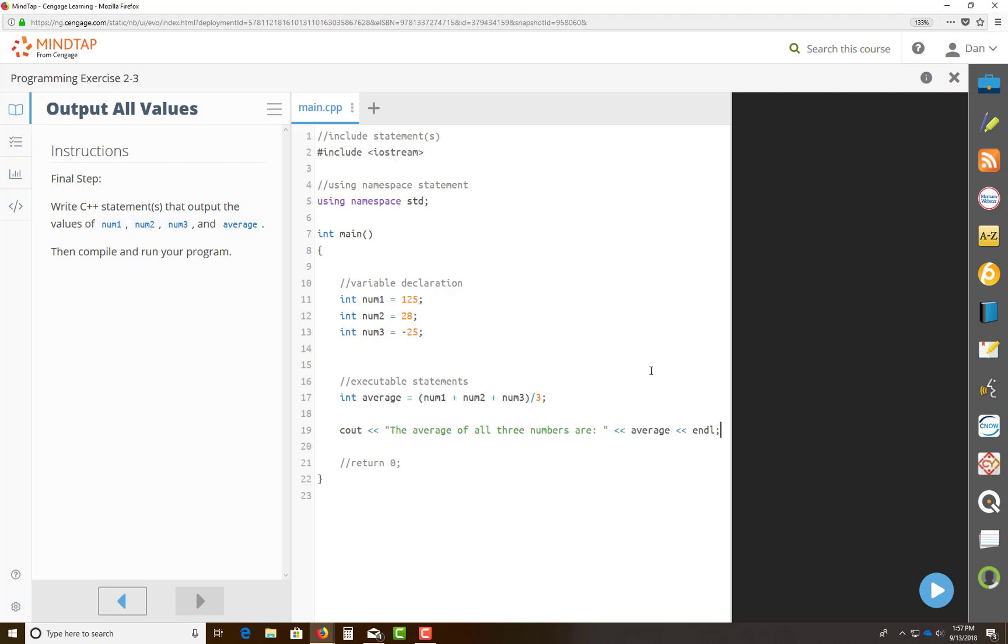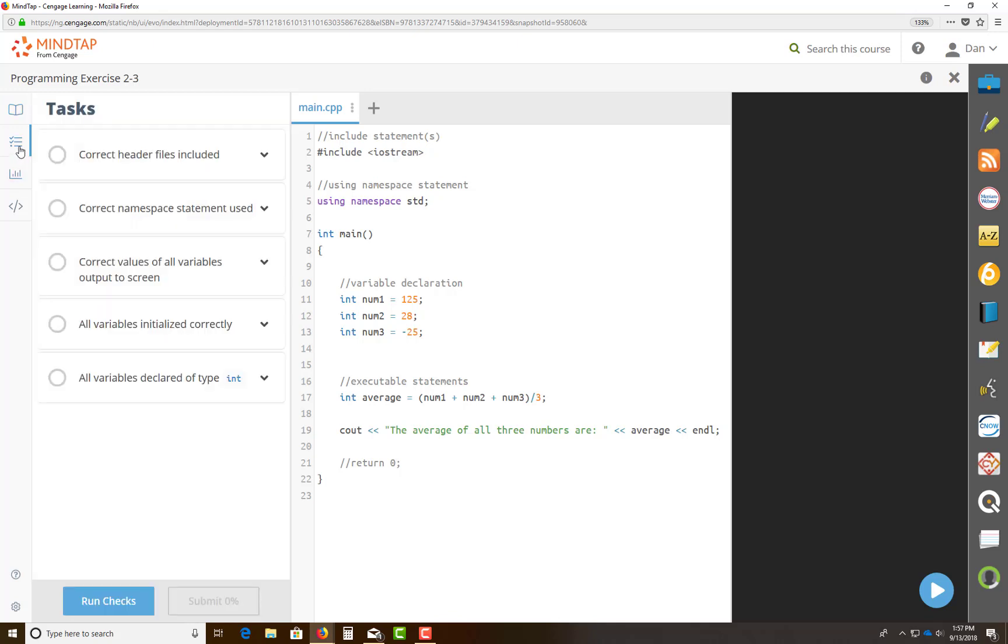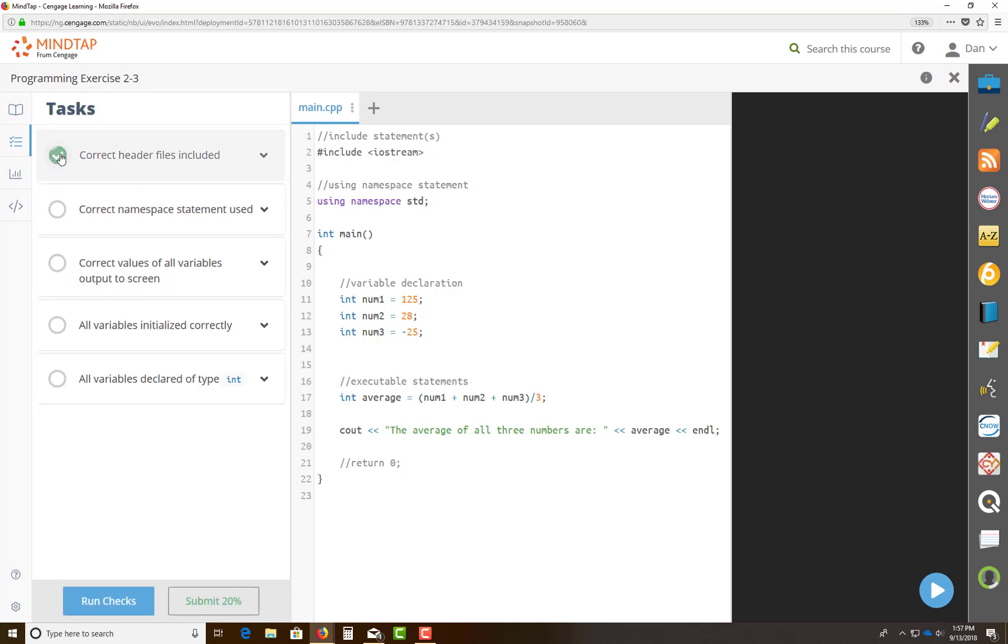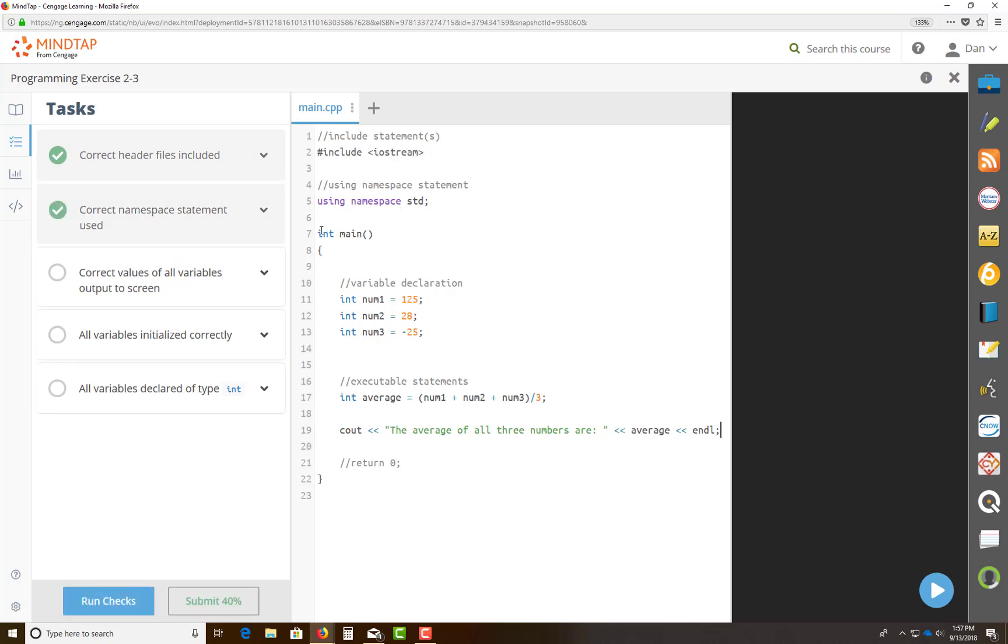One way to check is if you come over here, and you notice that I'm out of my right arrow already. So I will come over to my check box, click on that, make sure my headers, it checks it for me, make sure my namespace statement is checked. I make sure my correct values of all my variables are output to the screen. Okay, so it's looking.